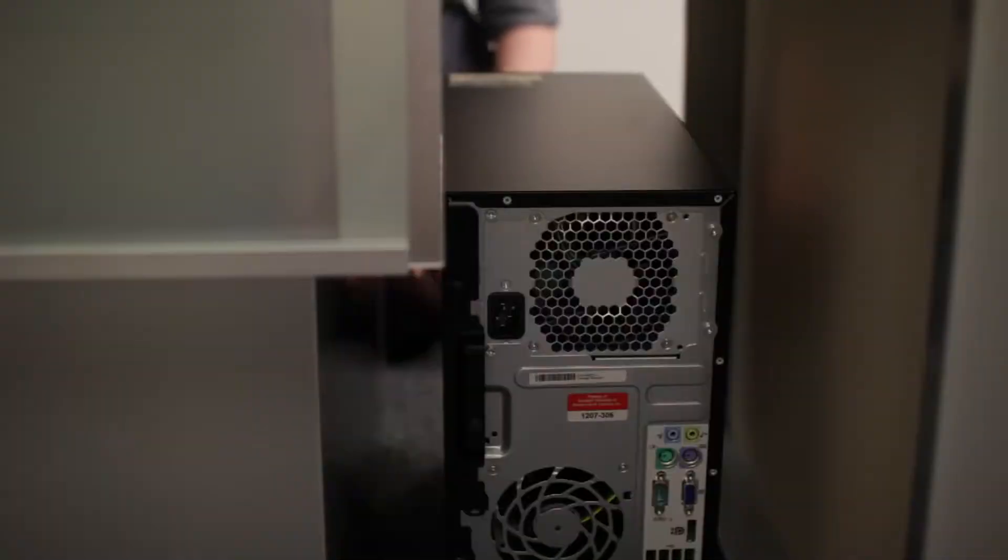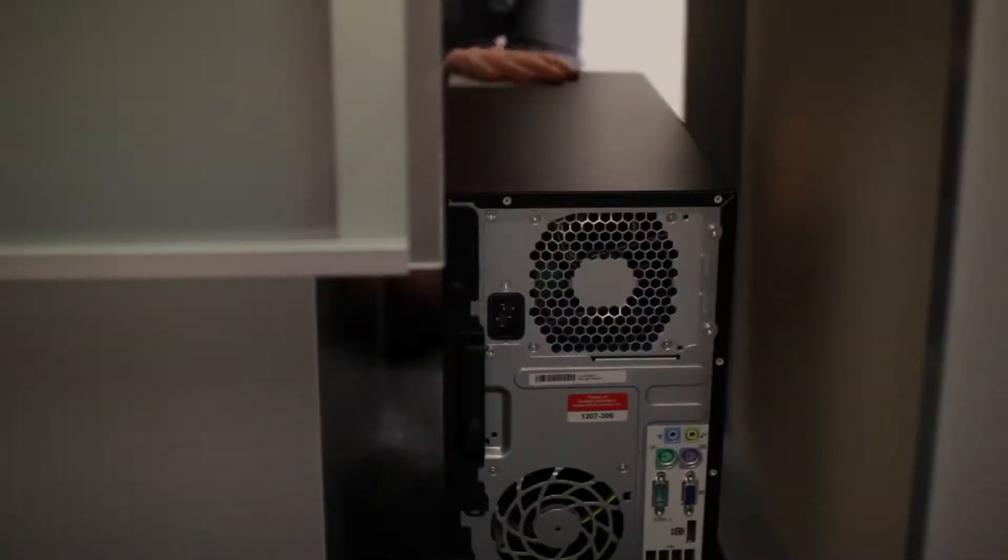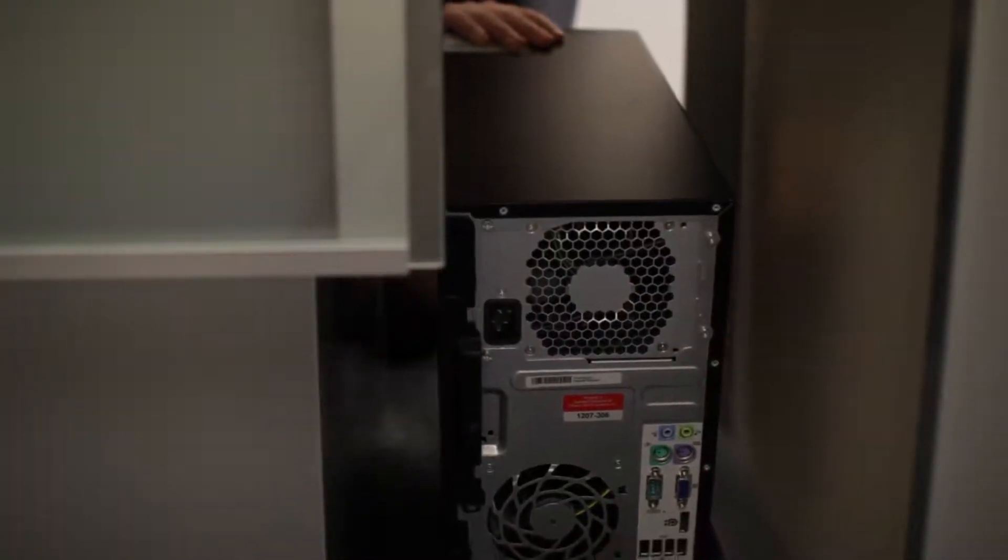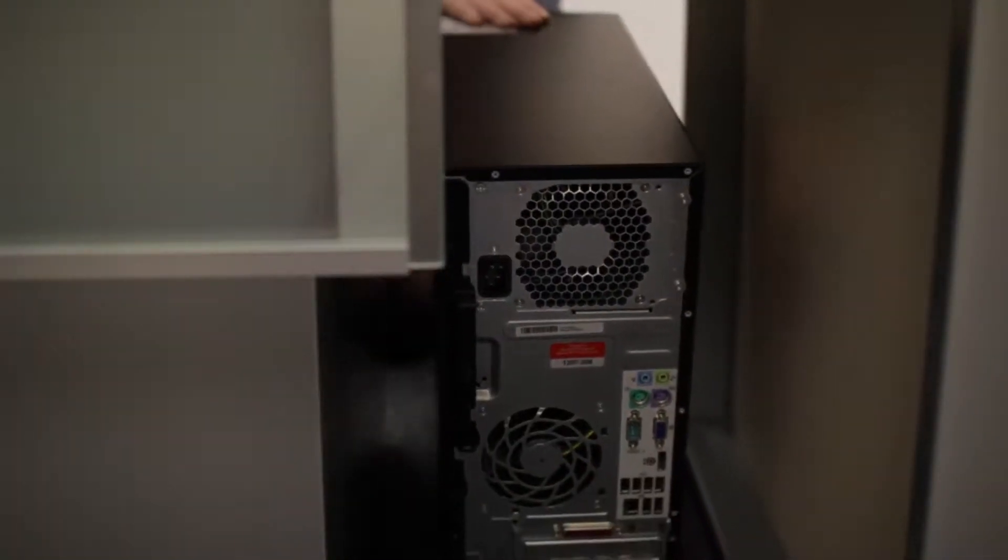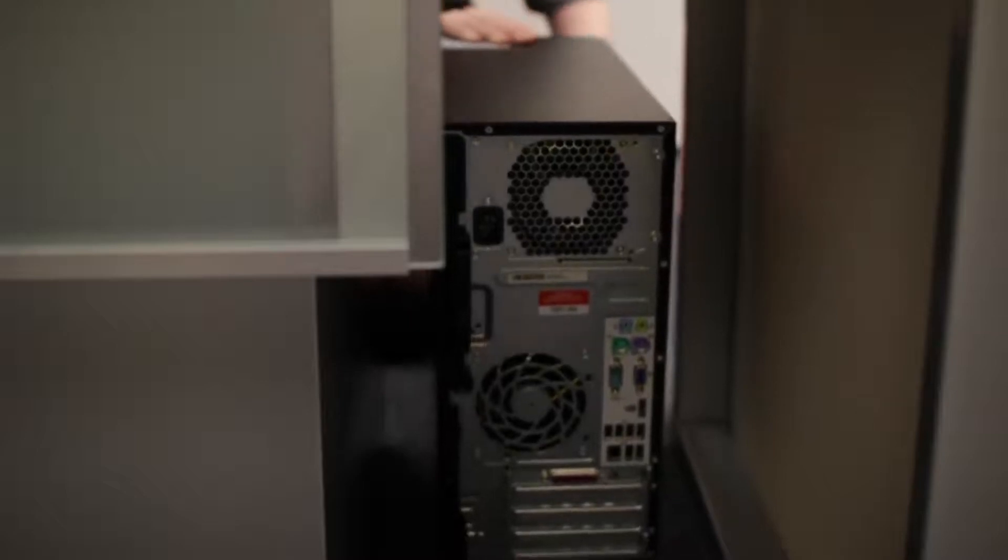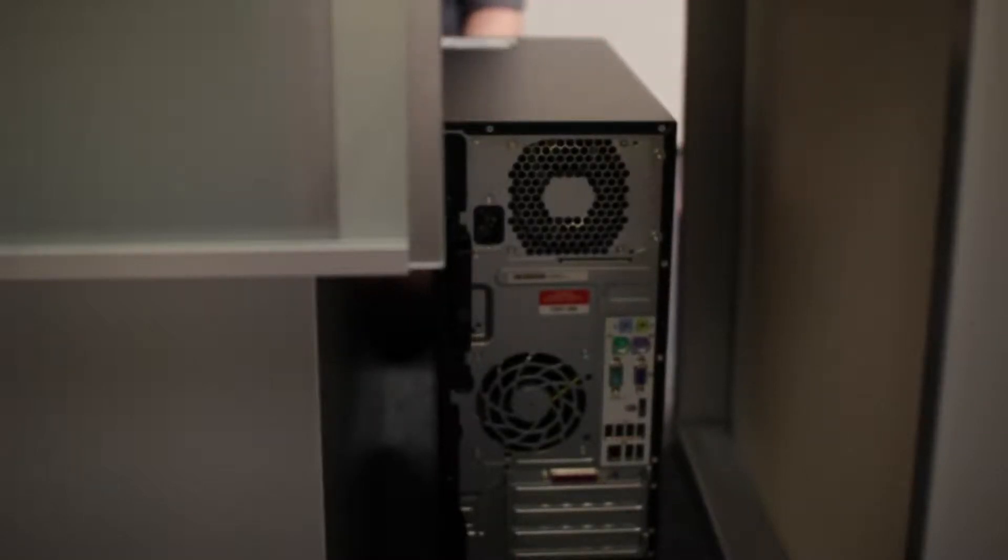In fact, if you have a desk with a compartment for the case, you may want to position the case a little towards the front, or leave the compartment open if it has a door. Both of these steps will help your computer stay cool.